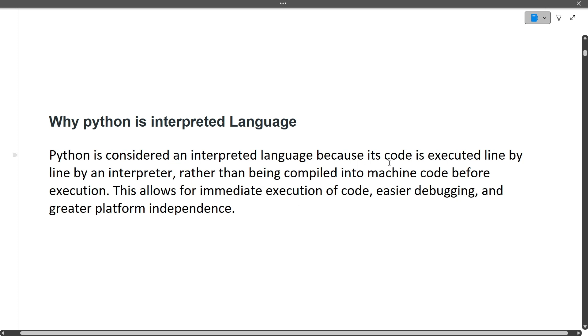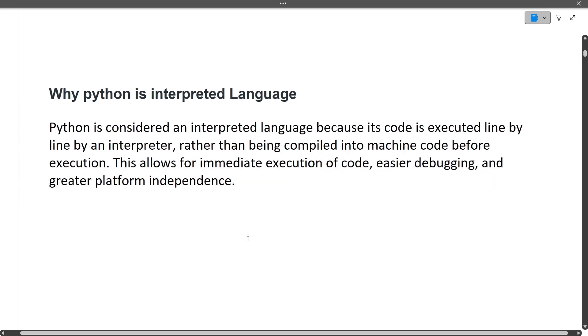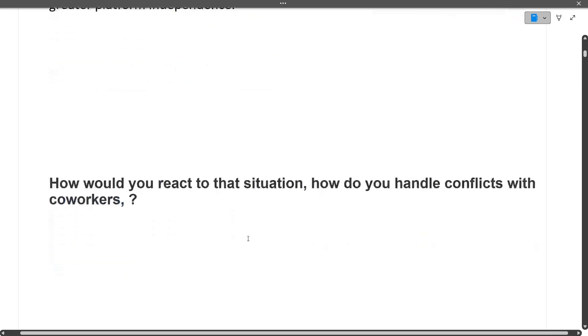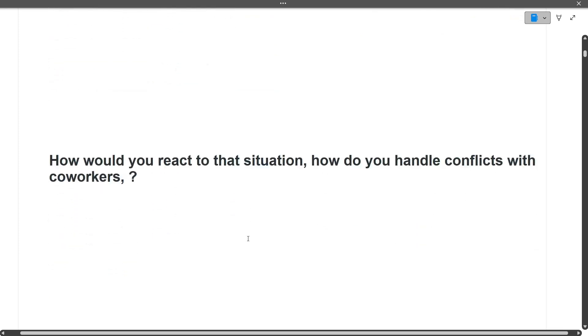Why is Python an interpreted language? Python is considered an interpreted language because its code is executed line by line by an interpreter rather than being compiled into machine code before execution like in Java or C++. One line answer will be sufficient.